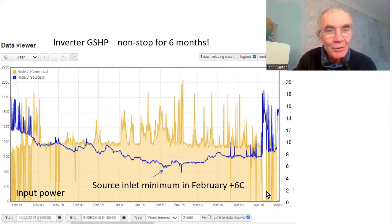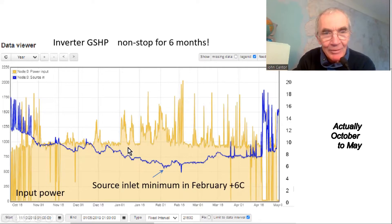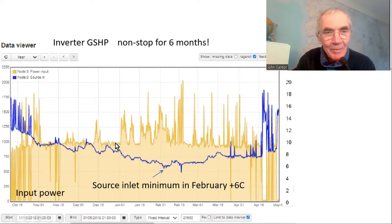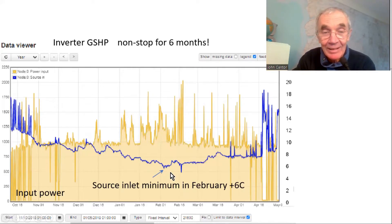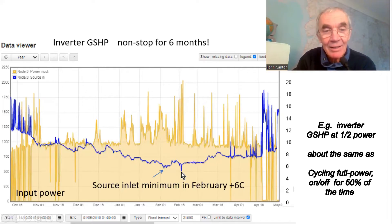Here's an interesting graph of an inverter ground source heat pump running non-stop for the whole of winter - three months. The power input varies a little from time to time, but the ground source temperature doesn't drop below six degrees. There's no problem running at steady state as long as the ground loop is big enough for the heat quantity being taken off.